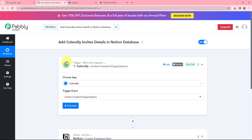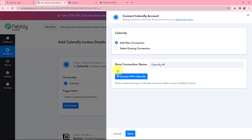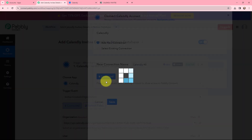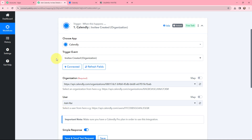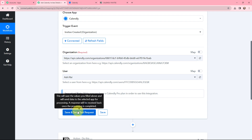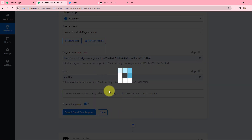To get started, I need to establish a connection between Calendly and Pabbly Connect. I am going to click on Connect and then click on Connect again to add a new connection, since I already have Calendly open in one of my tabs. The authorization is successful. Now moving to the trigger details — the trigger event is Invitee Created and I can see the organization and username. I will click on Save and Send Test Request.